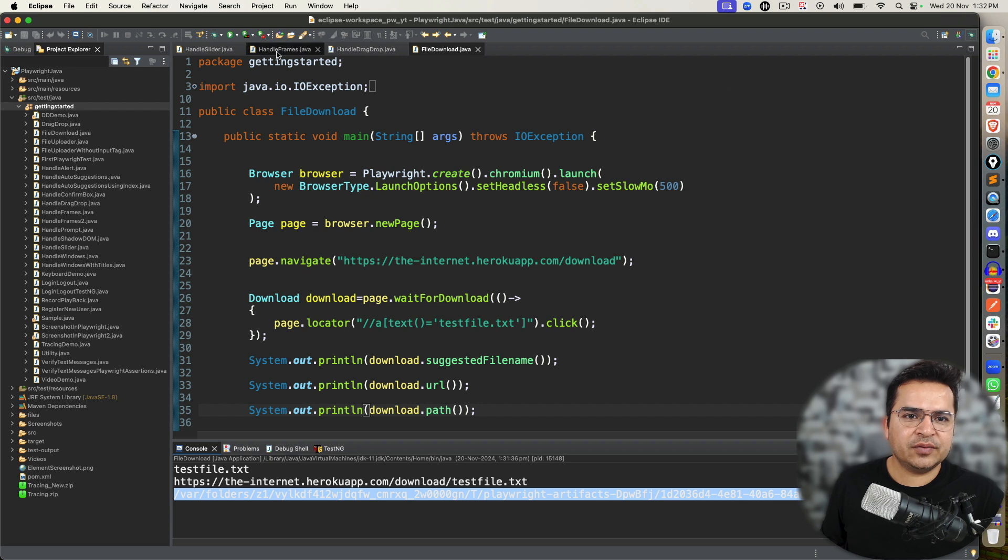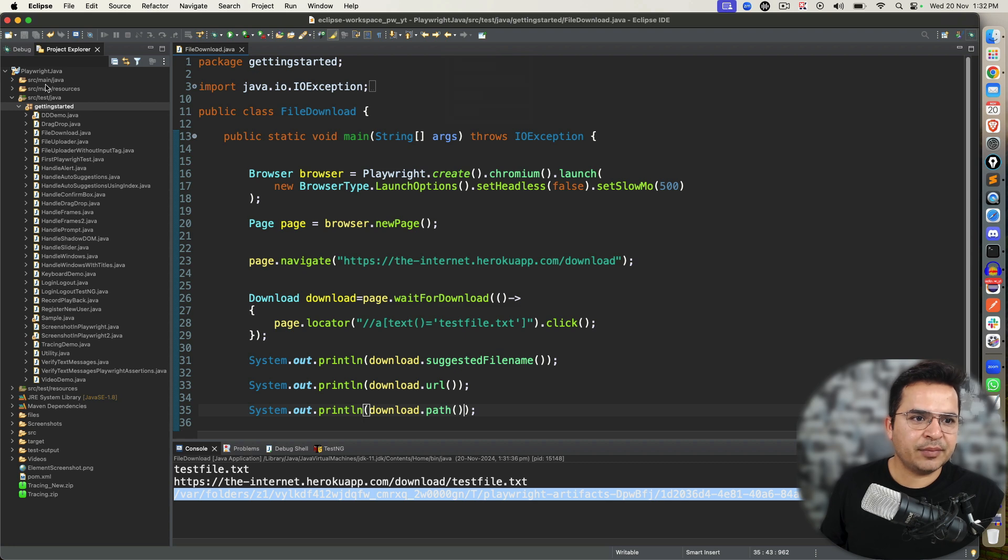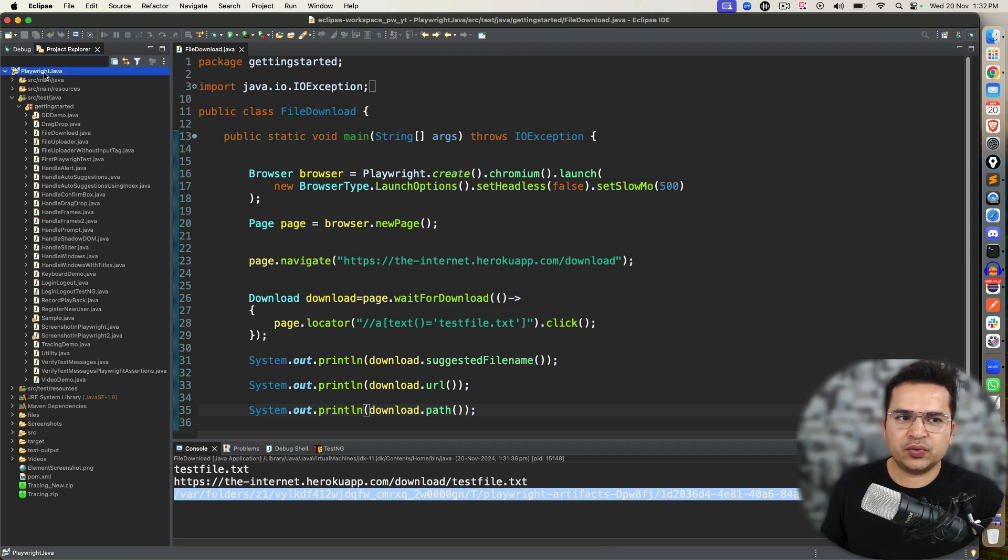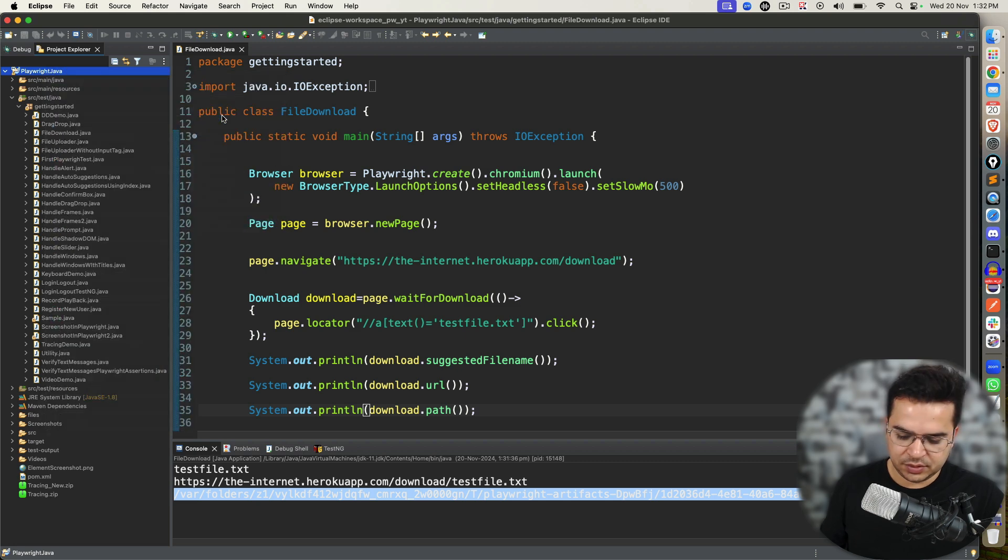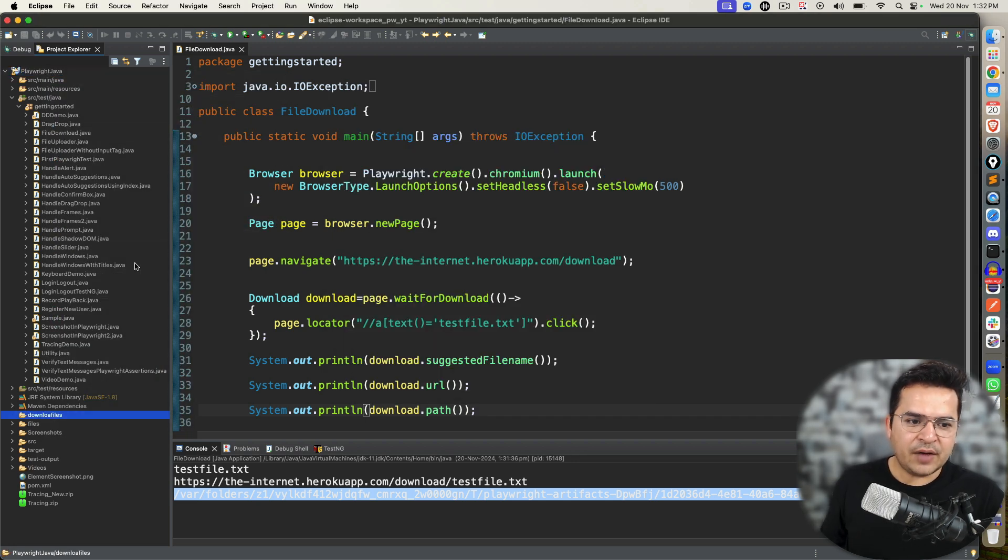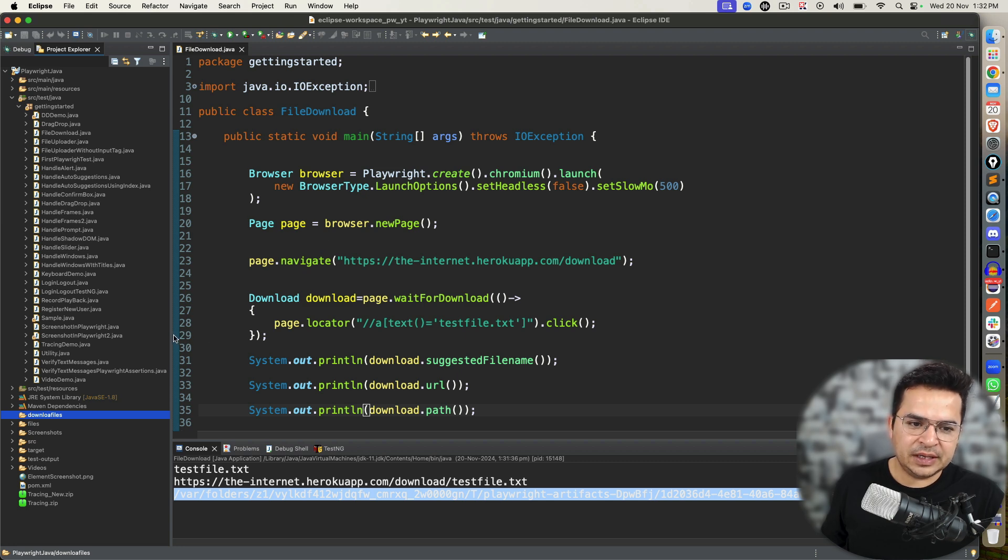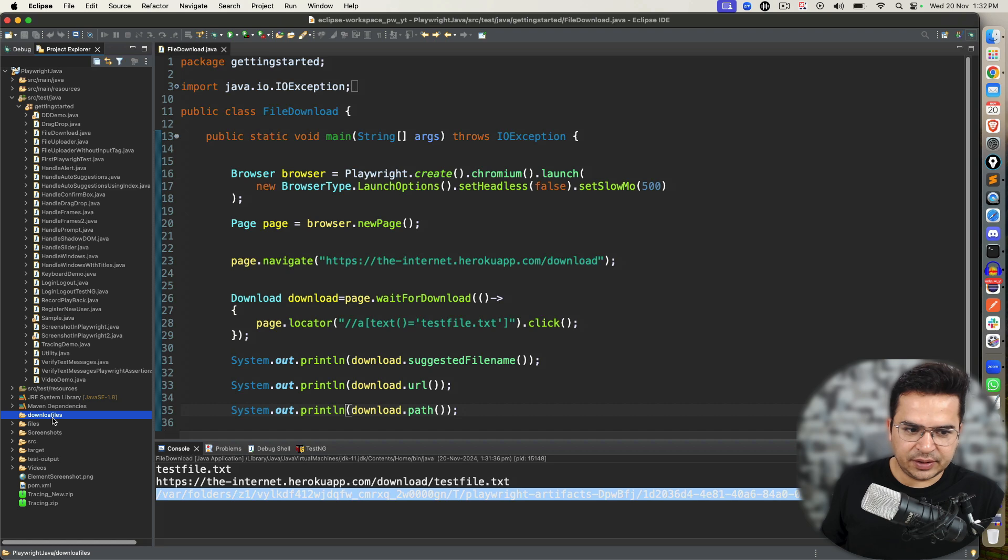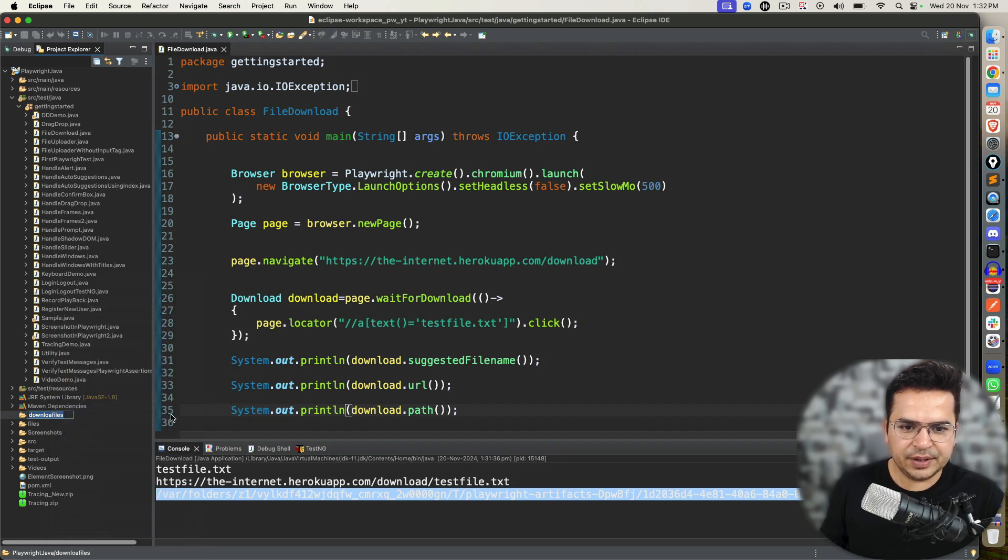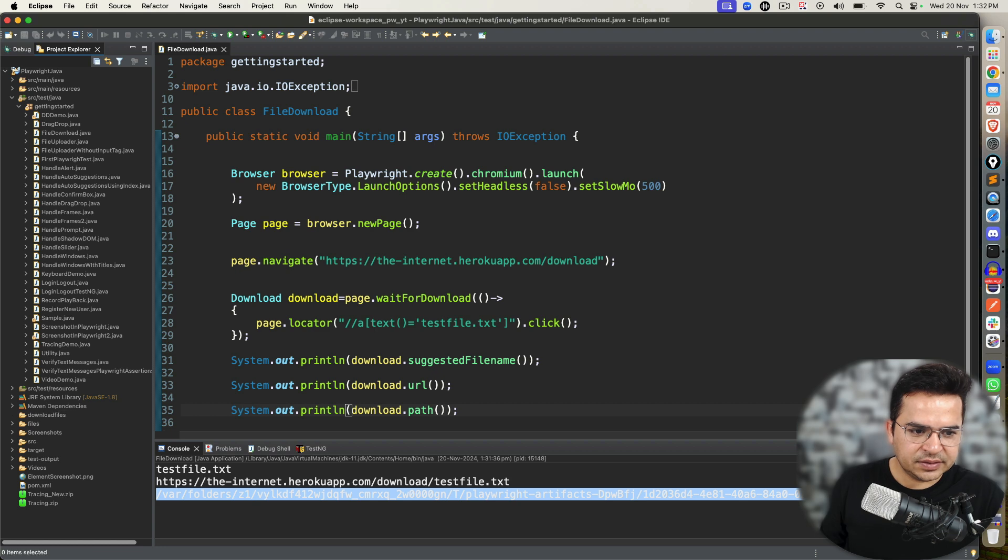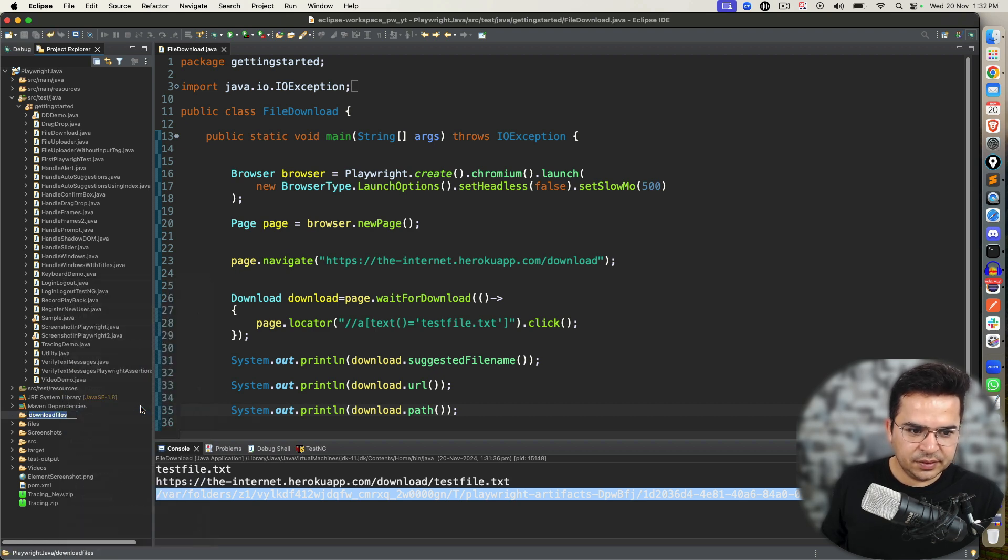In this case, what I will do, I will go ahead. Let me close others. I'm going to create a new folder. So this is my project root directory. I'm going to create a new folder called download_files. And I want to tell Playwright that instead of deleting it, save my file to this particular directory. Let me rename this. It should be download_files.